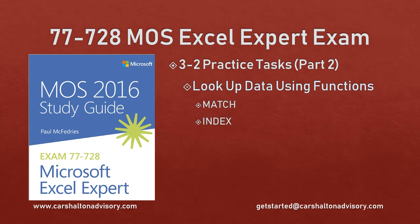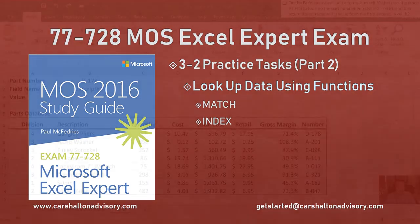This is Craig with Karshalton Advisory and in this video we're going to work through part two of our objective 3.2 practice tasks for the Microsoft Office Specialist 2016 Study Guide for Microsoft Excel Expert Exam. Let's get started.